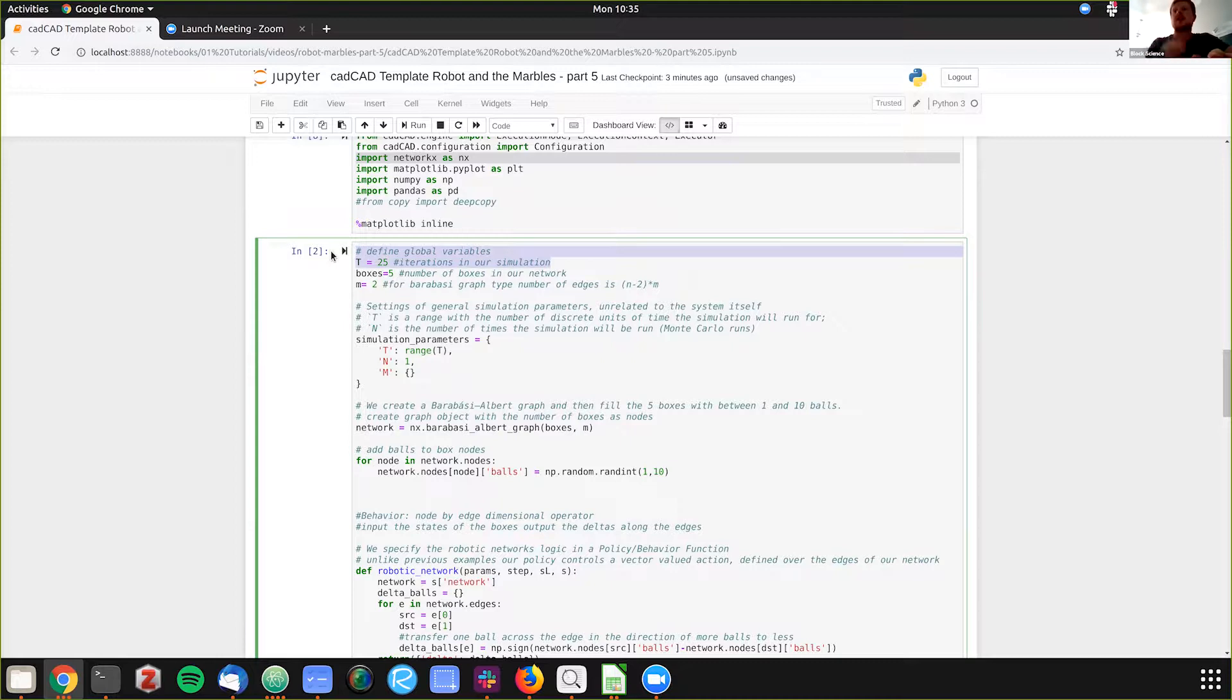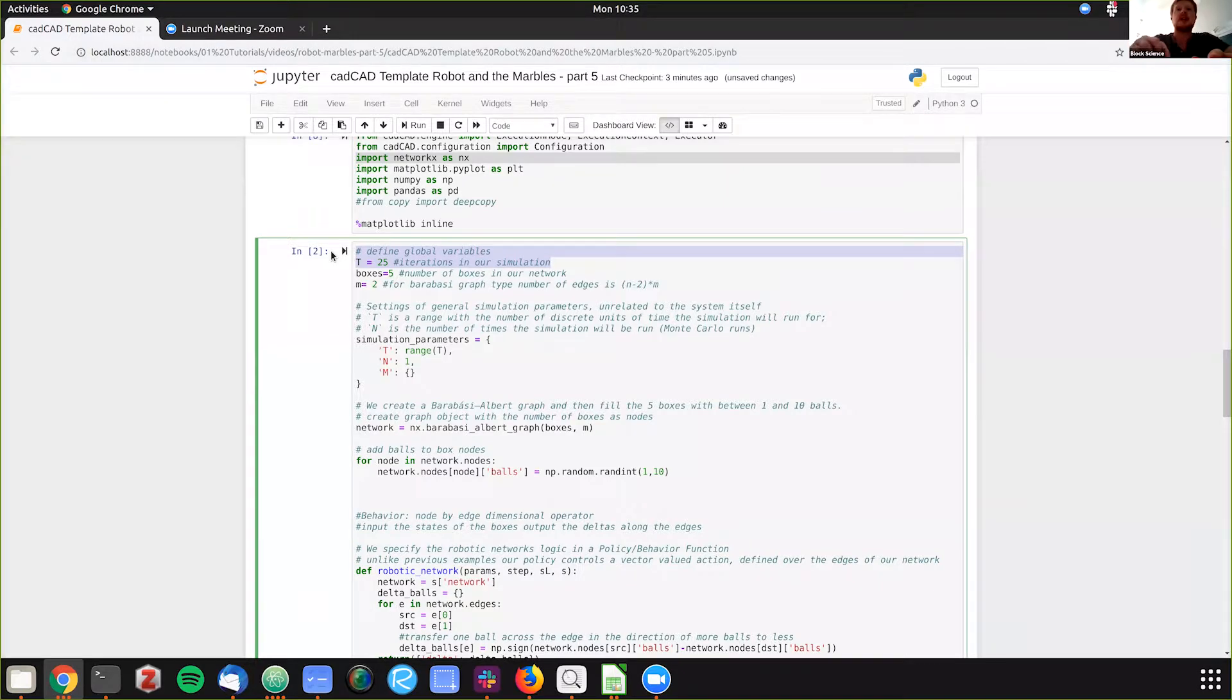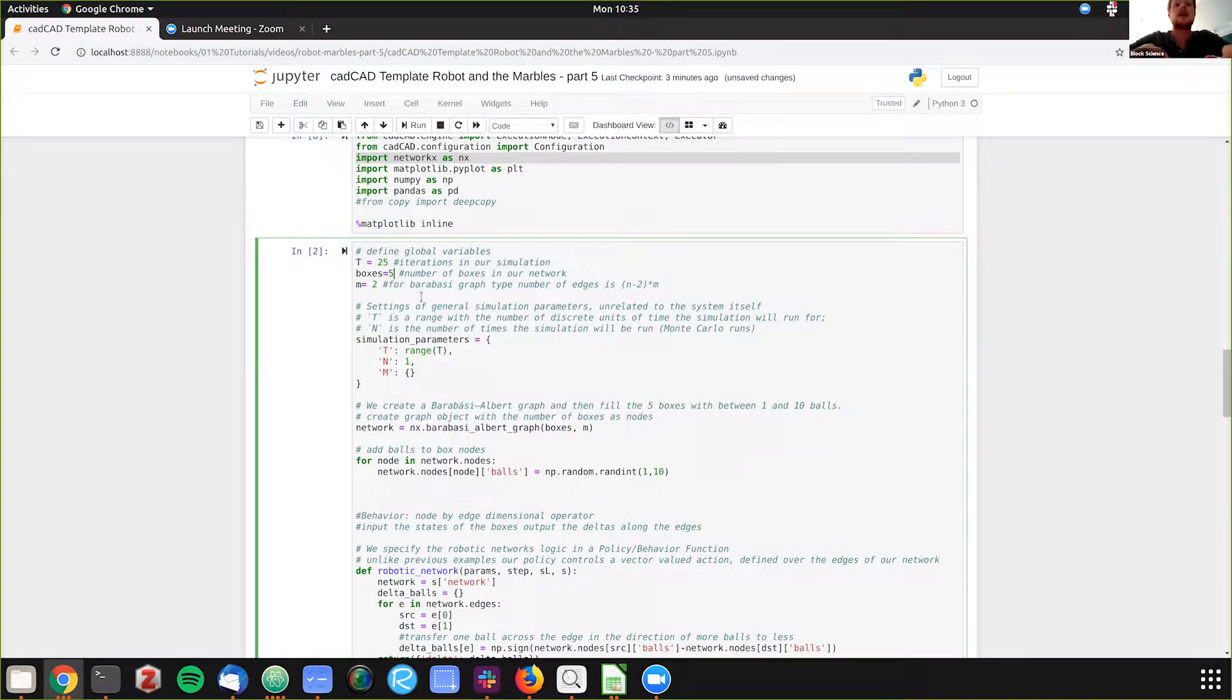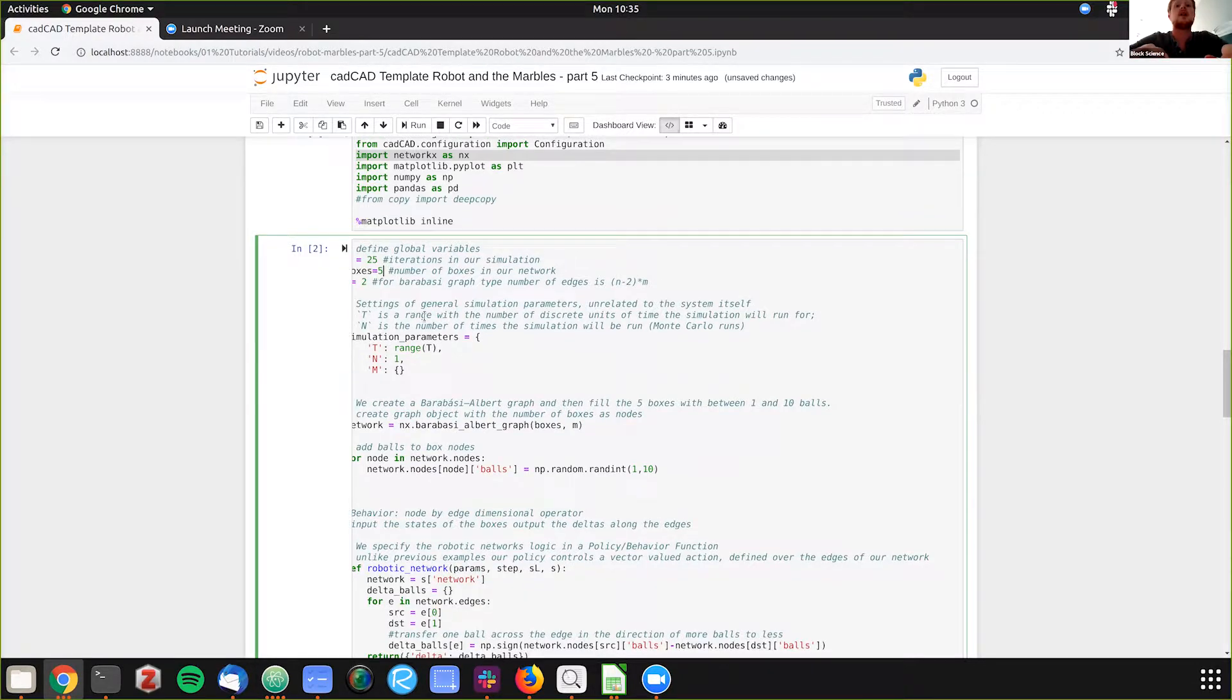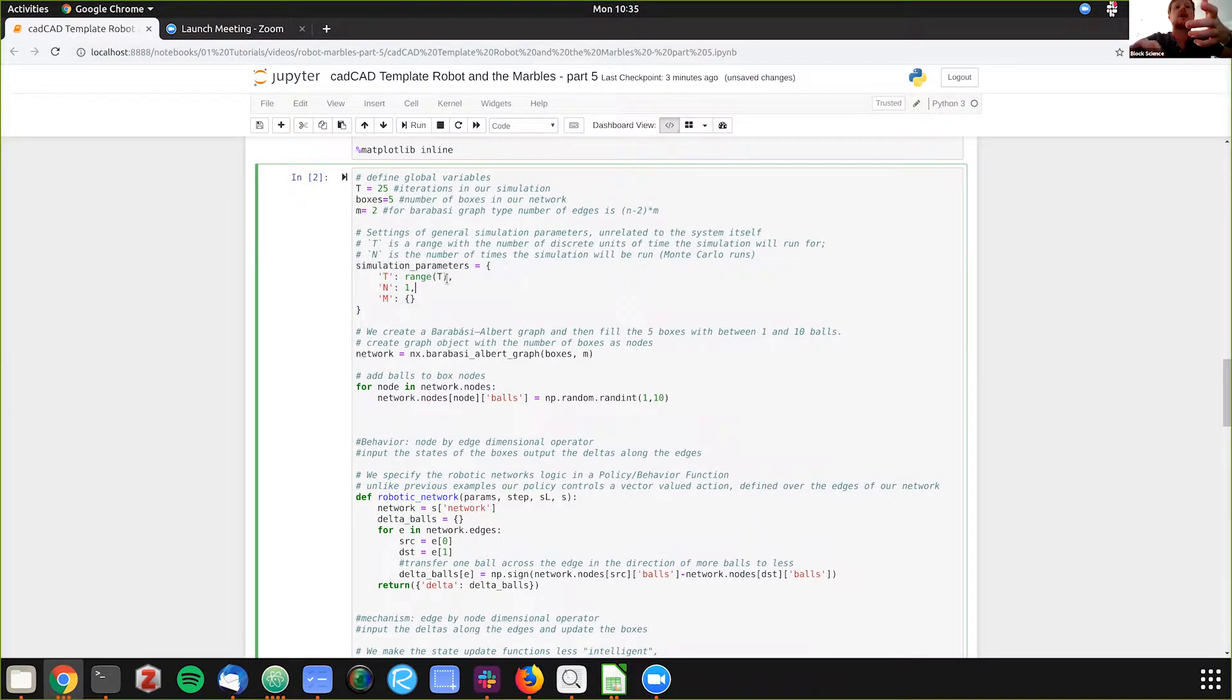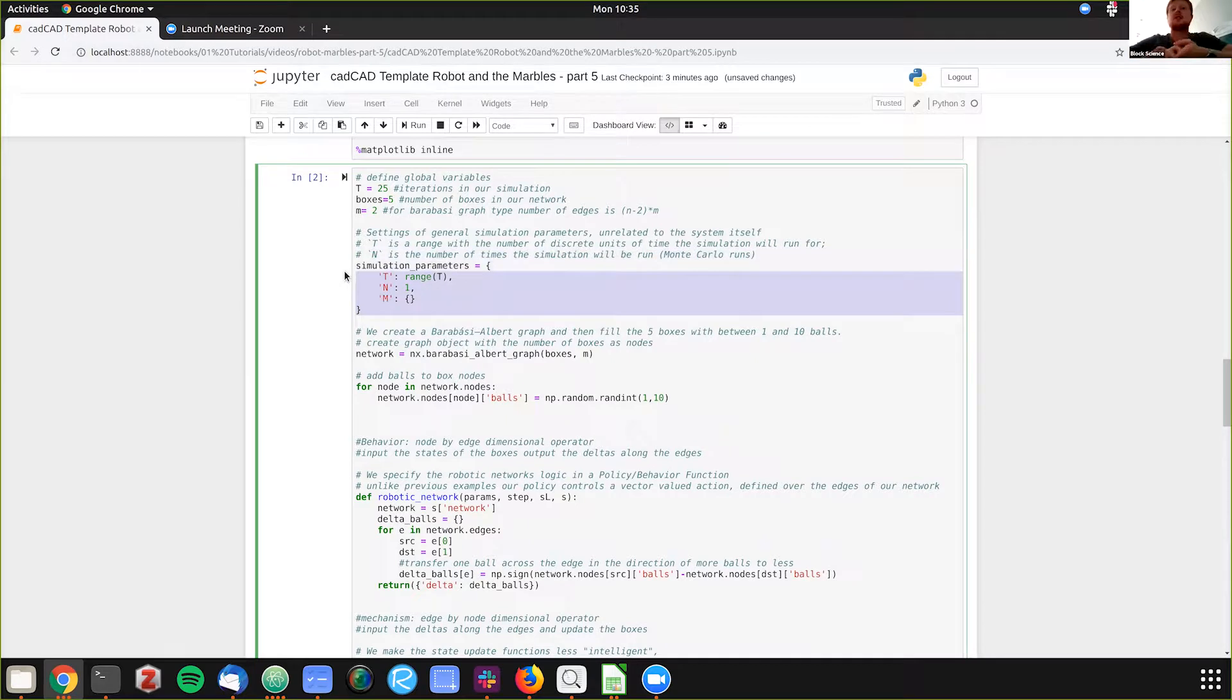If there's only one run, there's not multiple runs we're averaging for this example, but we're doing 25 state updates in time, 25 time updates. And then we have five boxes in our network. And what we're first doing is just instantiating, we're going to have one run, we're going to have 25 times. This is the simulation parameters, or sim parameters. This is a thing you should know pretty well by now, by heart.